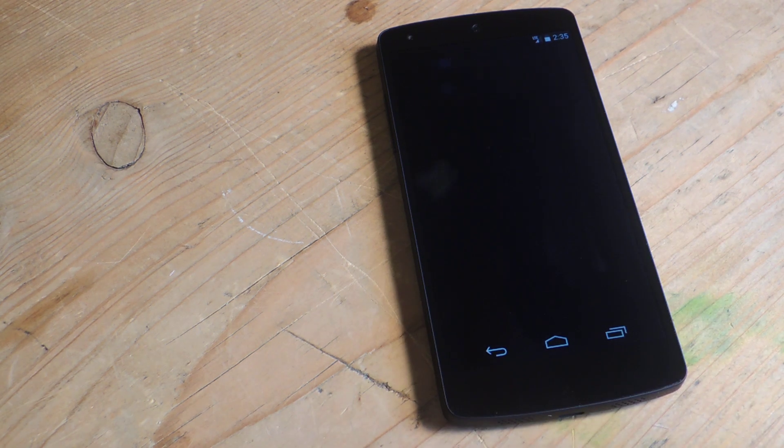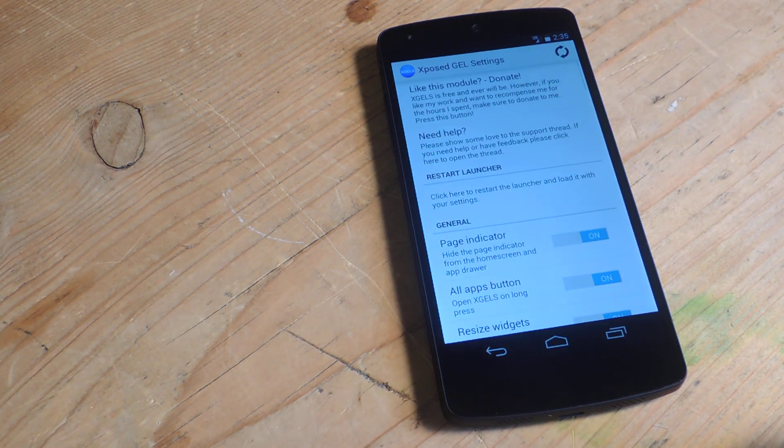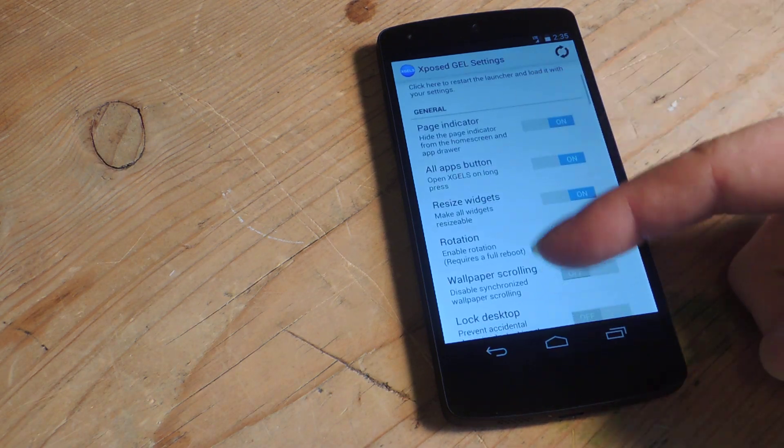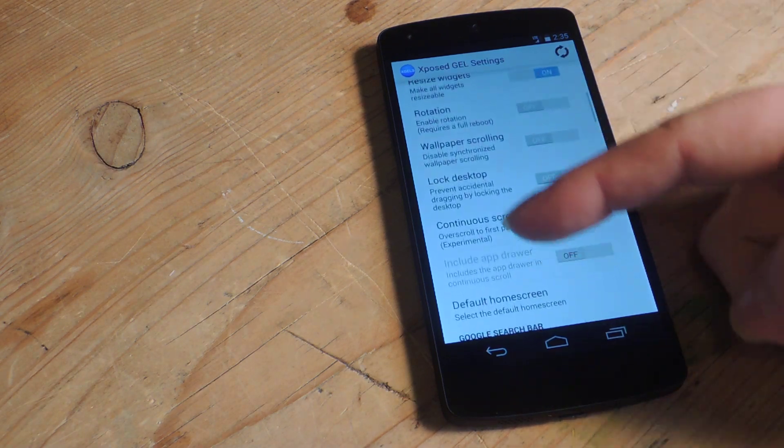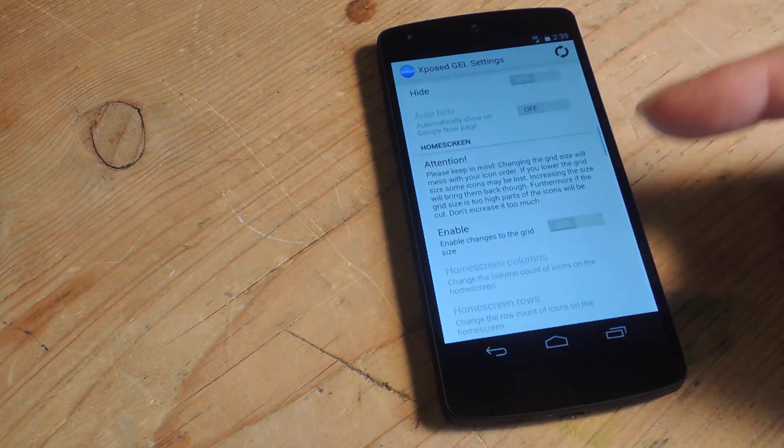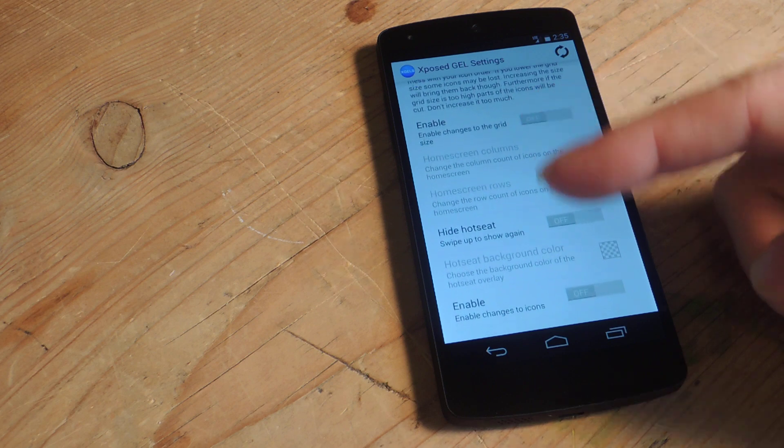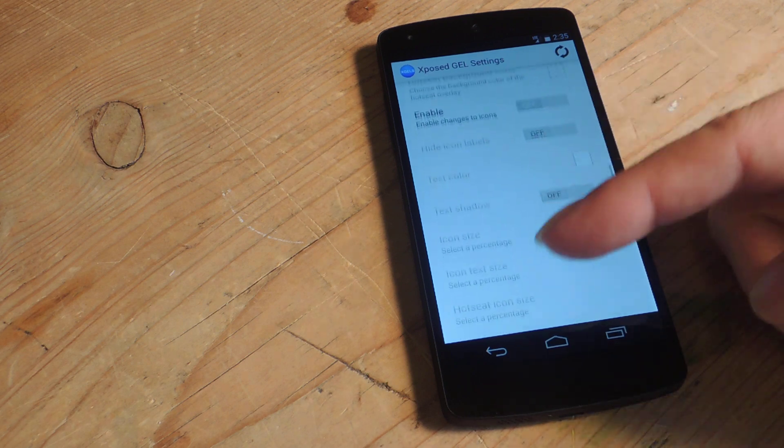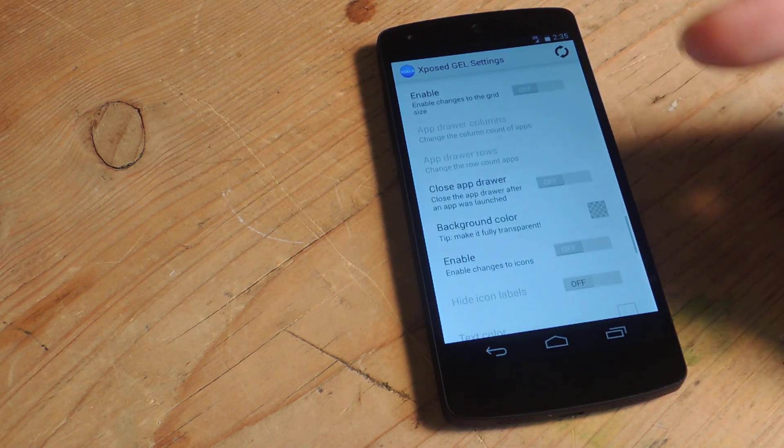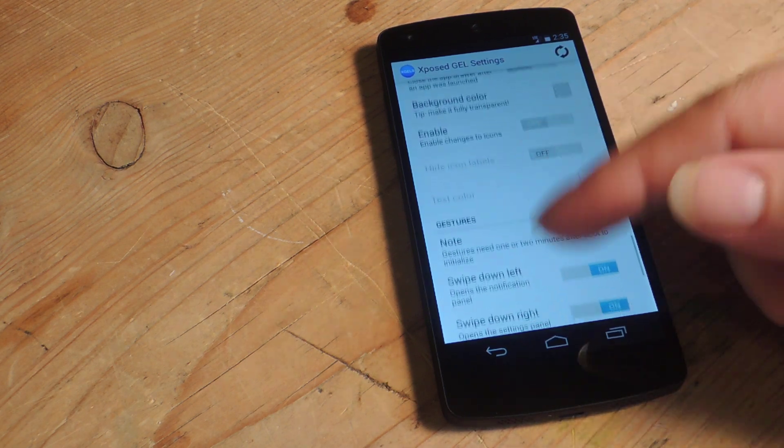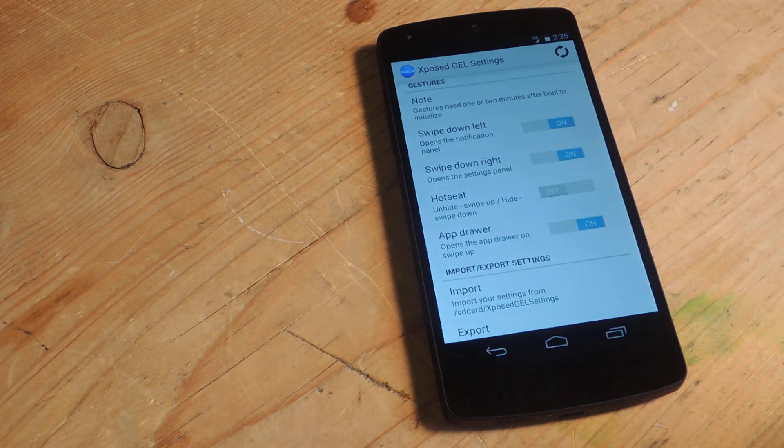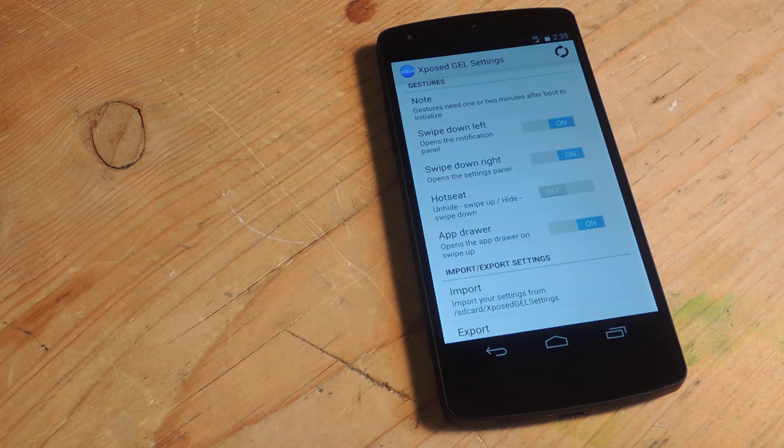We'll go ahead and hop into the settings and skim over them. We've already gone over some of these right here which are basically hide apps from the app drawer, hide the Google search bar, change the grid size and column size, but today we're interested in these gestures here.